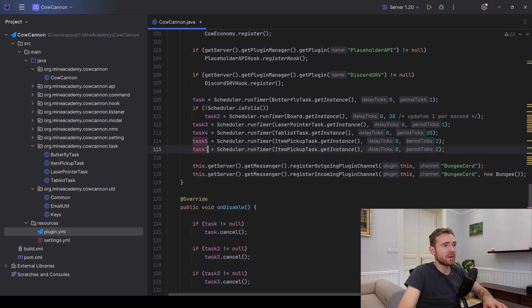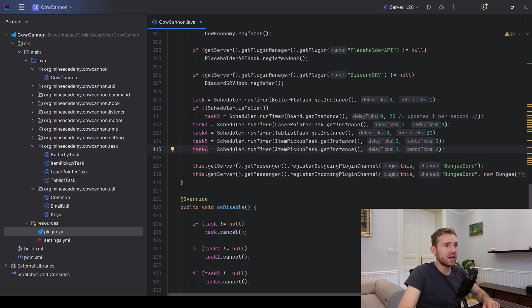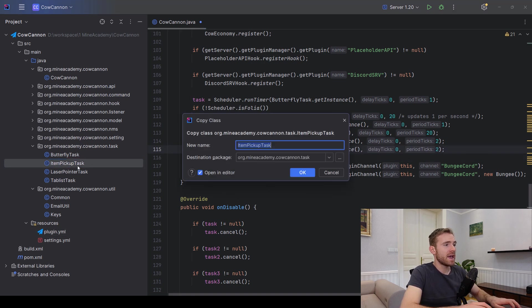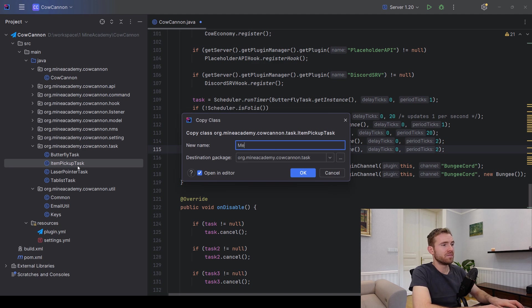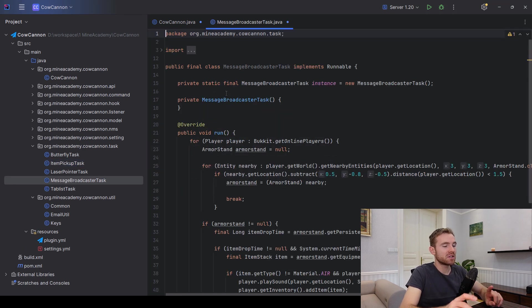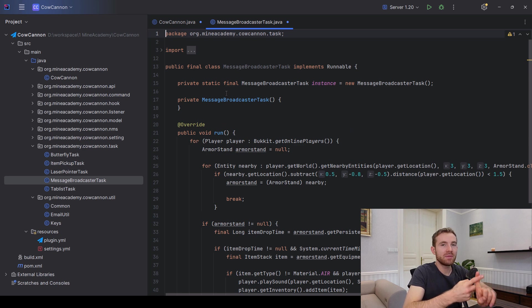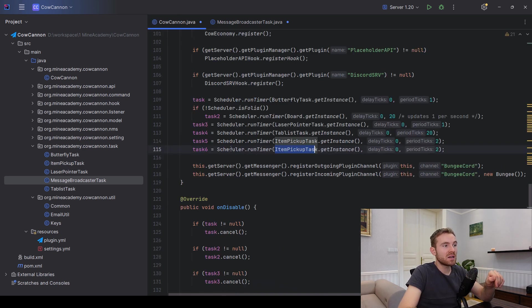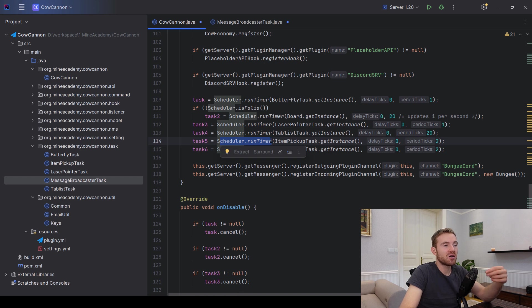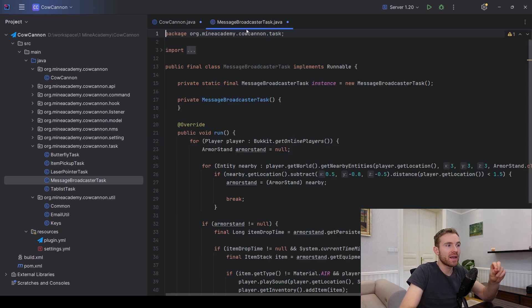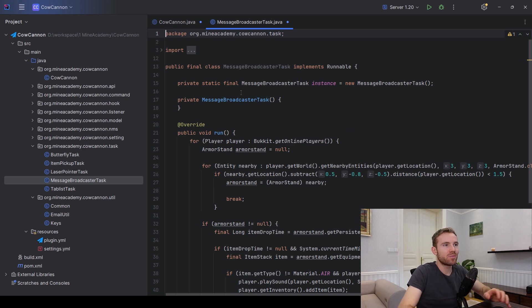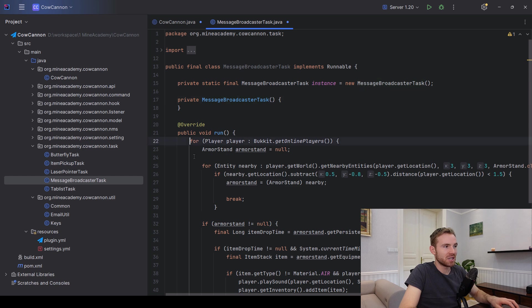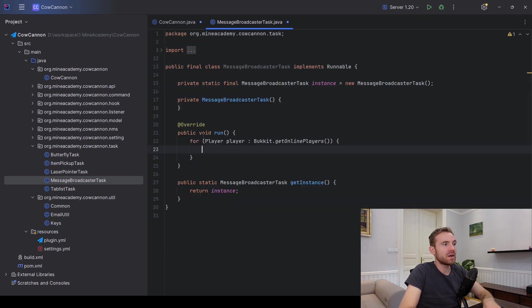I can go a little bit higher, there we go, and then I can just duplicate this too. And then instead of item pickup task, I'll just make a custom message broadcaster task. And again, I do have videos on timed tasks as well as this one looks a little bit different. Reason being, this is compatible with Folia, and again I have a video for Folia as well.